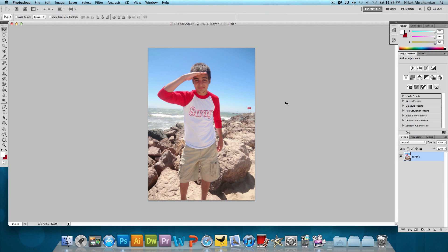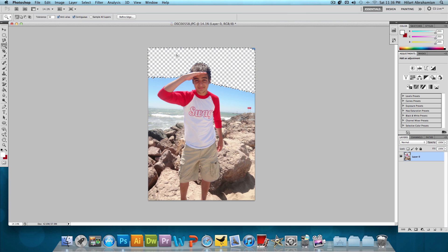Moving on, another tool that's really quick and easy to use for simple backgrounds is the magic wand tool. With the magic wand tool, we could just click and as you can see it's selected the entire blue area, and we could just press the delete button and it does a fairly good job of deleting it. It's not as good as the background eraser tool, but if you have model pictures taken in a studio with a plain color background, then this is what you're going to use to remove those backgrounds.